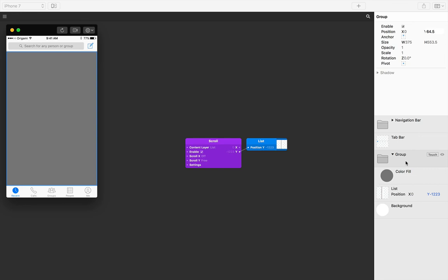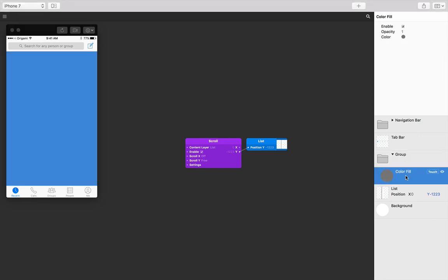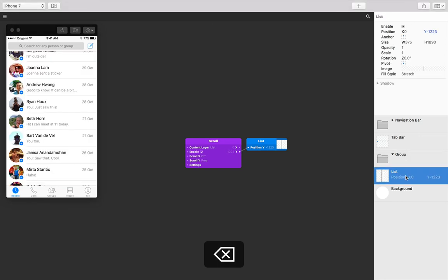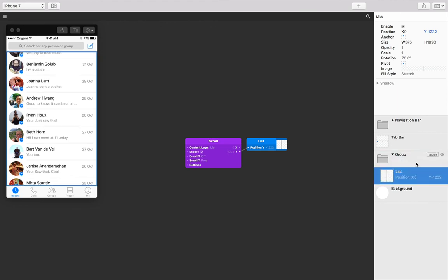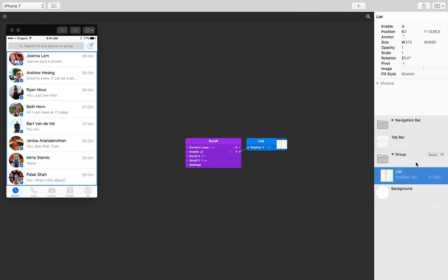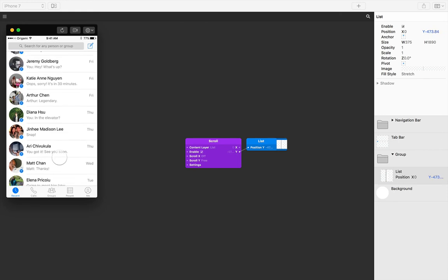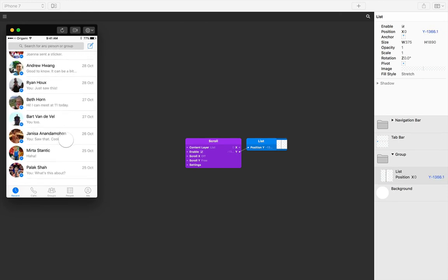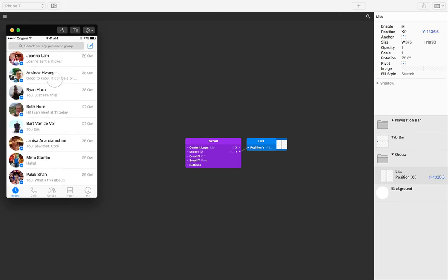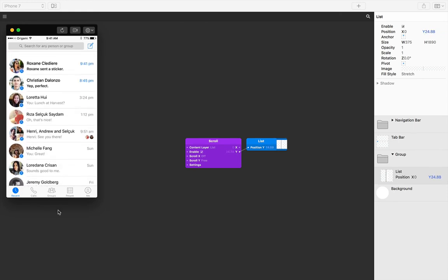Great, so now that our group's nicely placed, we can delete that color fill and drag our layer list inside the group. Let's give that a scroll. So the top's working fine and so is the bottom. Perfect.